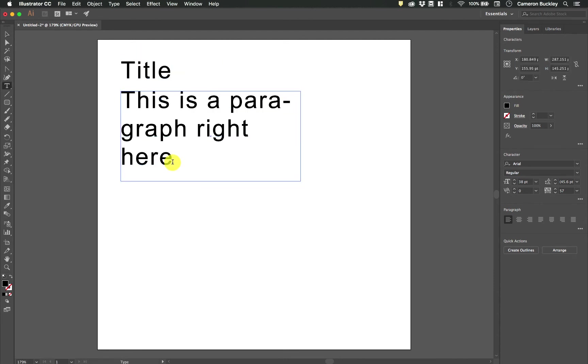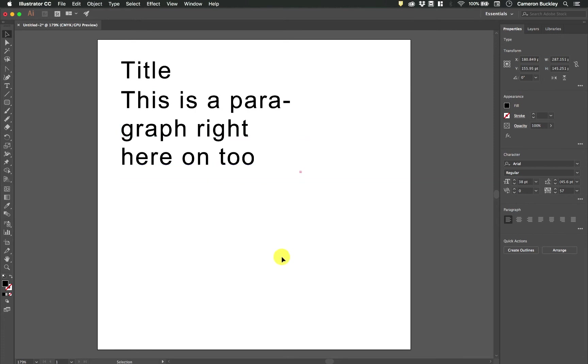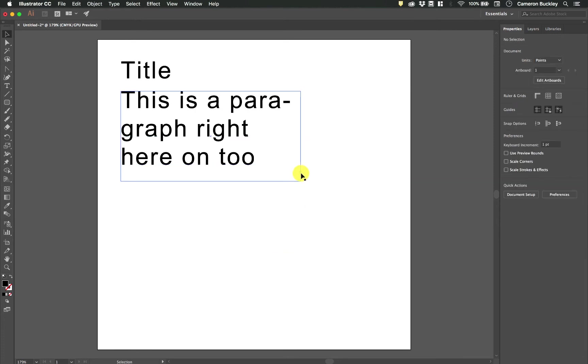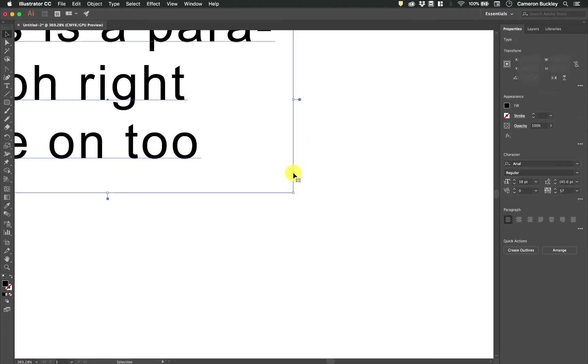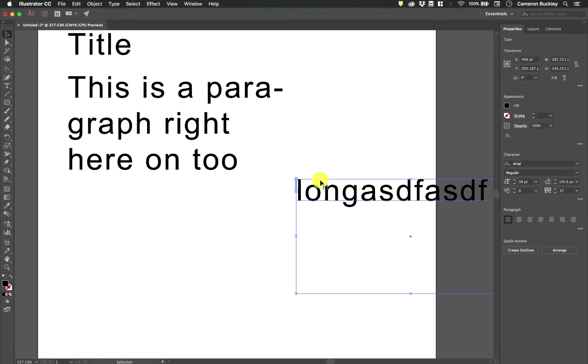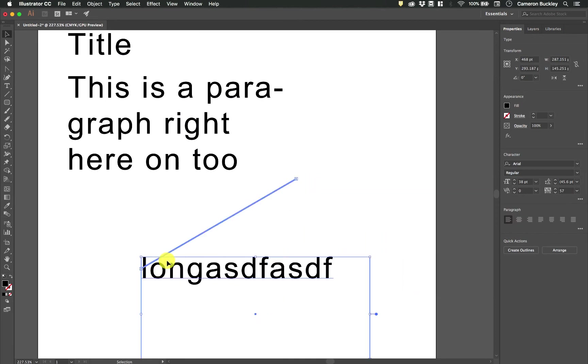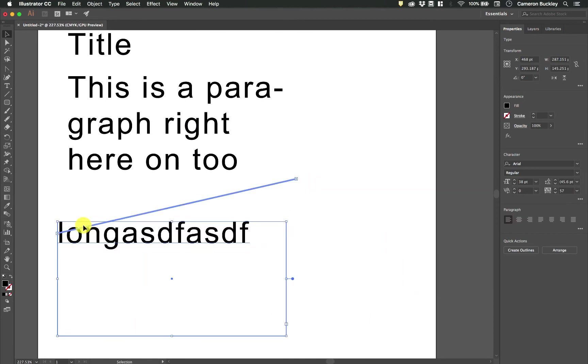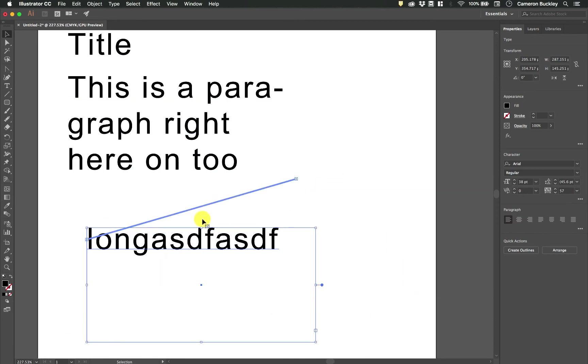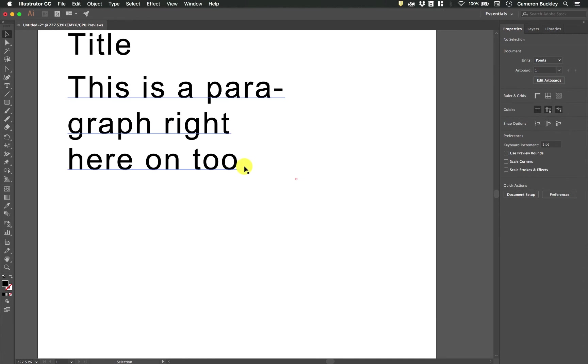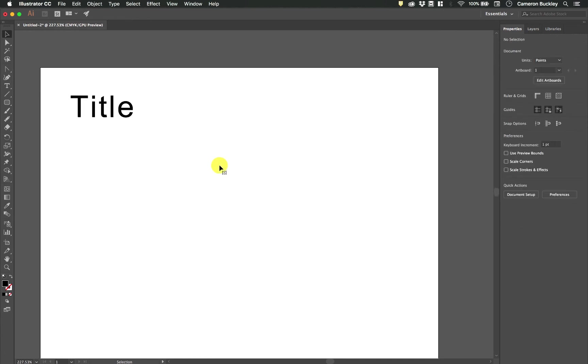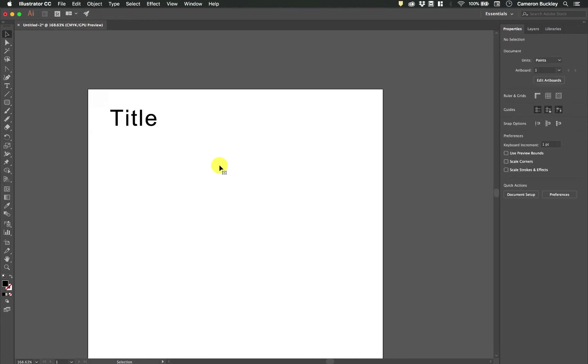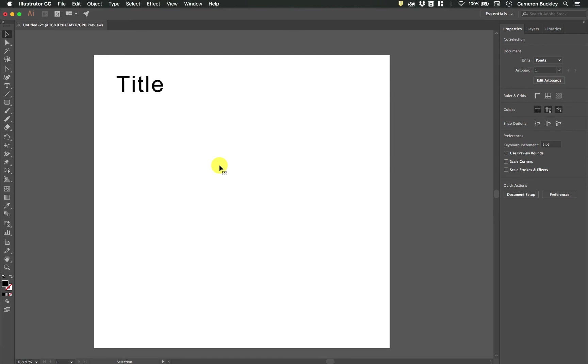Now if a paragraph goes on too long to fit on one area that you've selected you will get this little red cross right here. We can double click that to drag out another area and it will link those two areas together. Now usually you're not going to be doing that in Illustrator because Illustrator isn't really for long lengthy paragraphs of text. That's more so what InDesign is for.